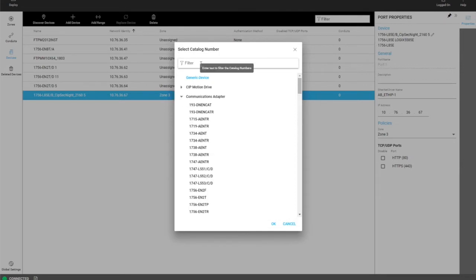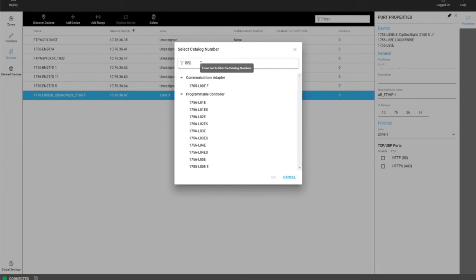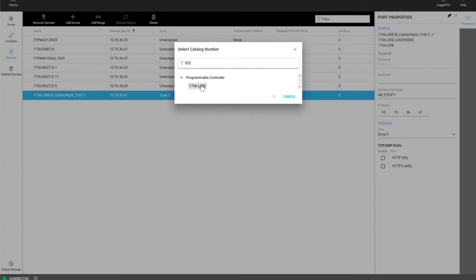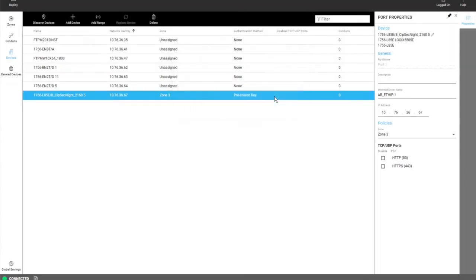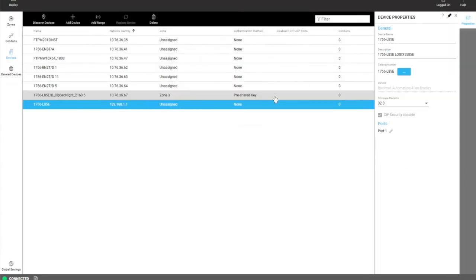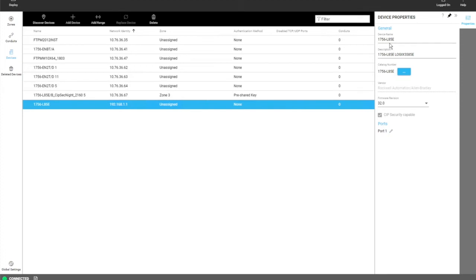So in this case we're going to add an L85. Click on it and you can click add. And here again you see the device property information that the user can change.